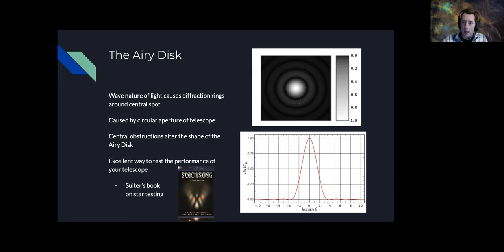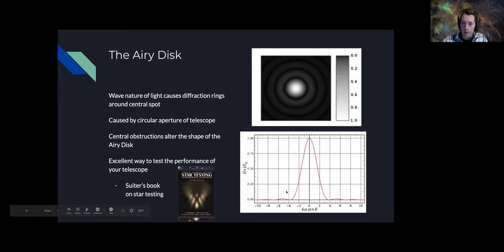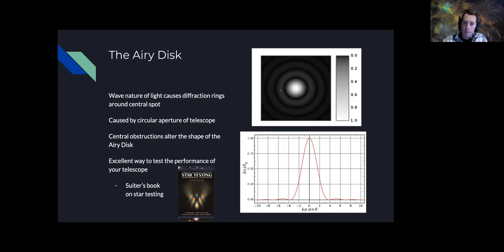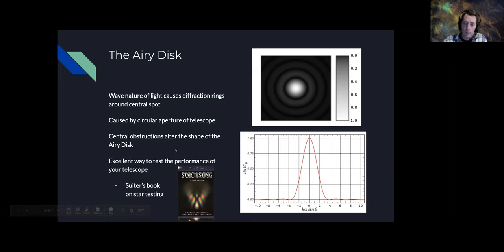This non-linear representation makes the outer ring look fairly bright, but this linear representation shows a cross-section of the Airy disk where the center is at maximum one, and that first outer ring has a very, very low amplitude — it's actually quite dim. Nonetheless, you can still resolve it, and with a bright star you can see it visually through the eyepiece. That's what's used a lot for testing telescopes to see if there are any aberrations.